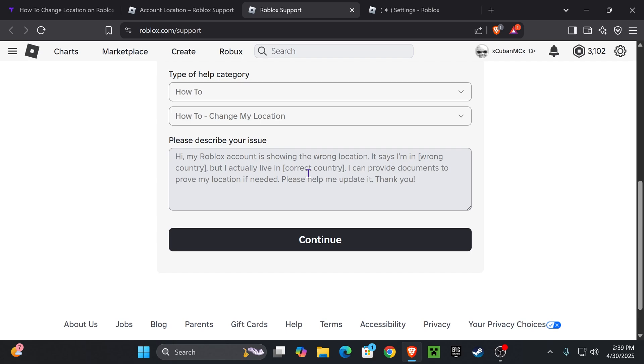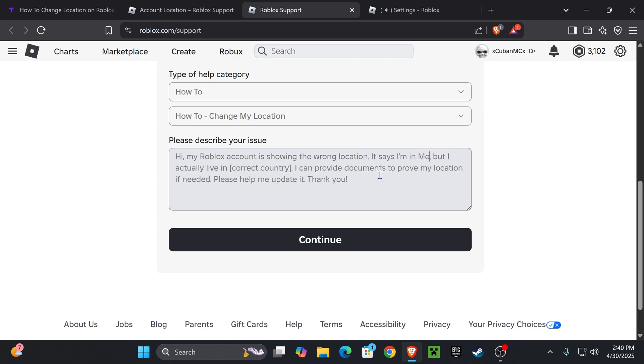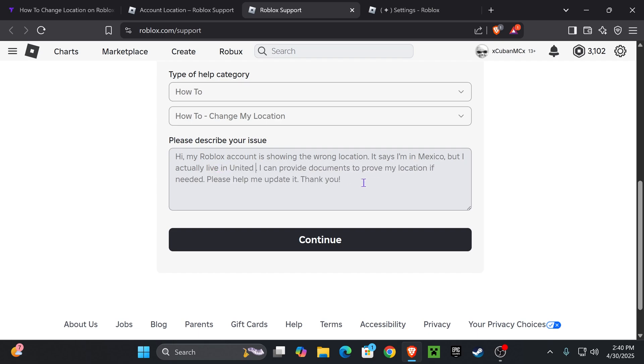Now what you're going to do is update this message to match your location. So you're going to head over to where it says I'm in and then change this into the country where you are. So I'm going to put for example Mexico. And then where it says I actually live in, you want to put the location where you want to be moved to. So in this case I'm going to put United States.